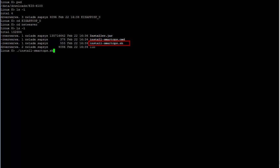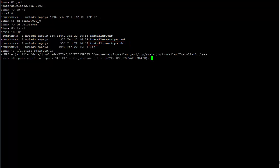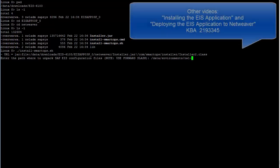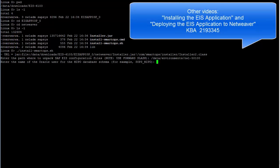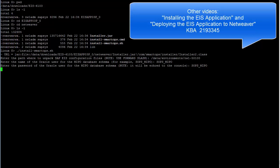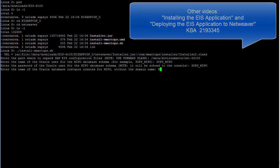This process is just like installing a new version of EIS in that you will answer a series of questions about where to install the application, schema name and password for the MIPO schema, etc. If you need more detail on this process, see the installing the EIS application and deploying the EIS application to NetWeaver videos that are already attached to KBA 2193345.